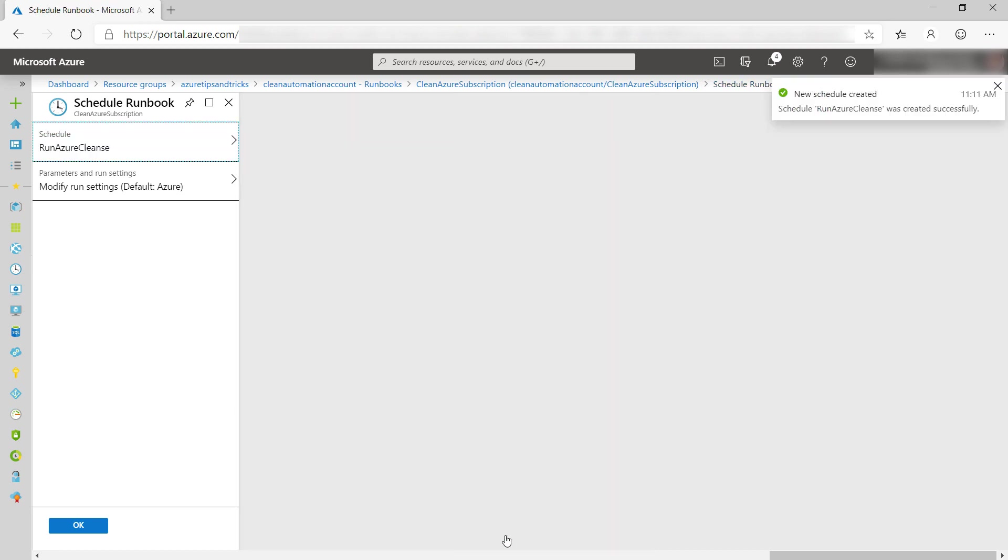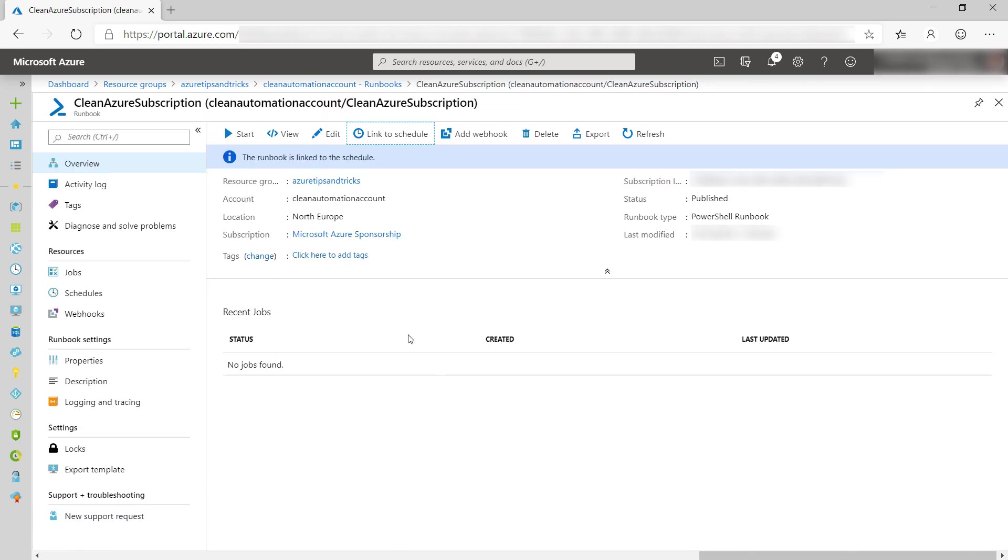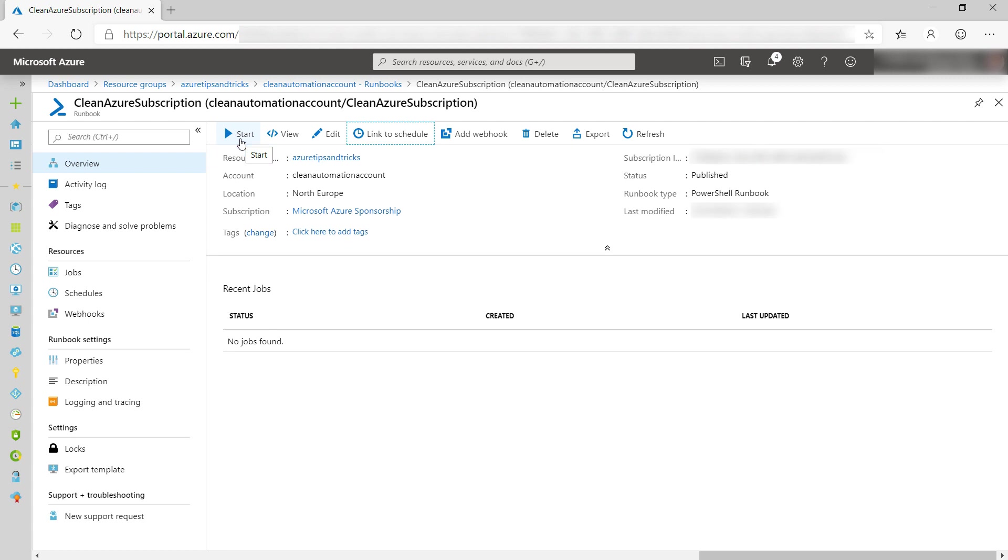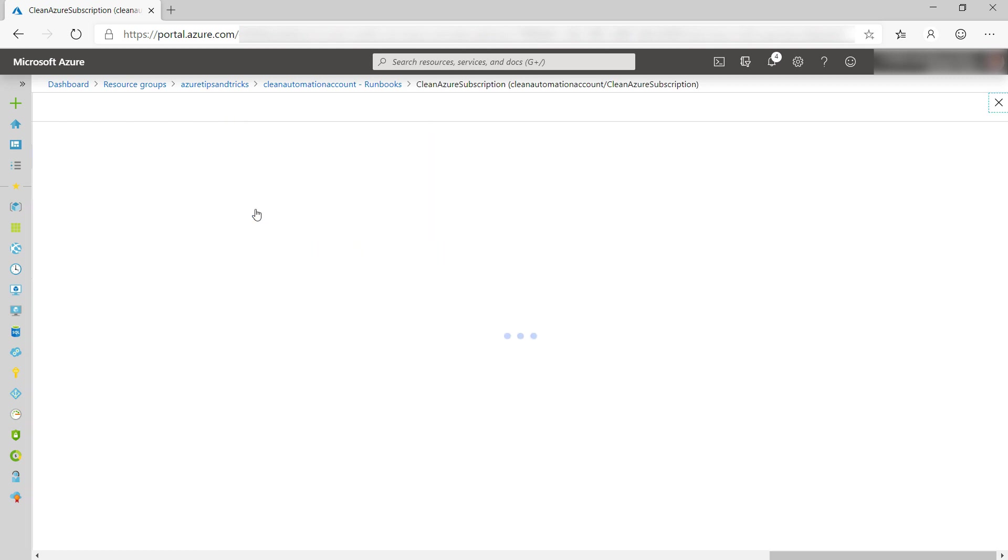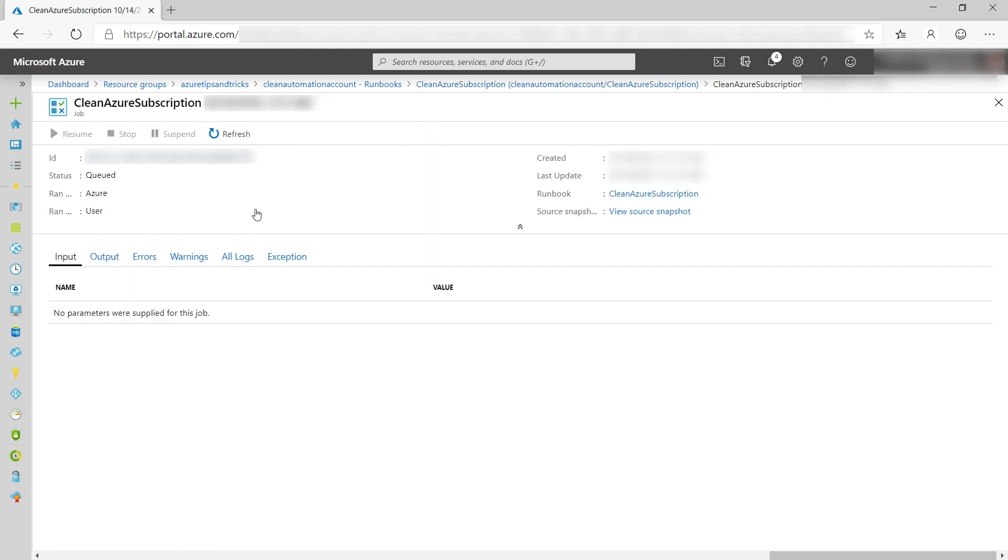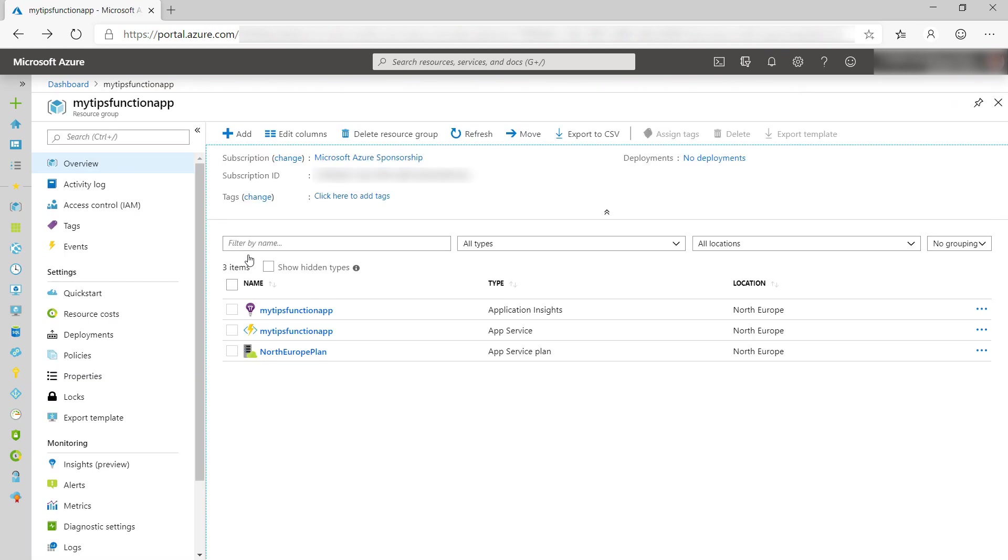This will run the script every day. I can also run the runbook to test if it works. Let's do that, and here it goes. This can take a while to spin up, and it is done, and it ran successful. So now, when I look at my resource group, the storage account is removed. The script worked.